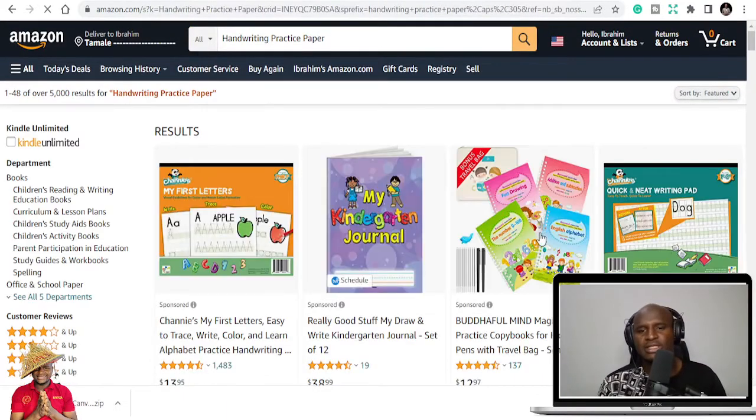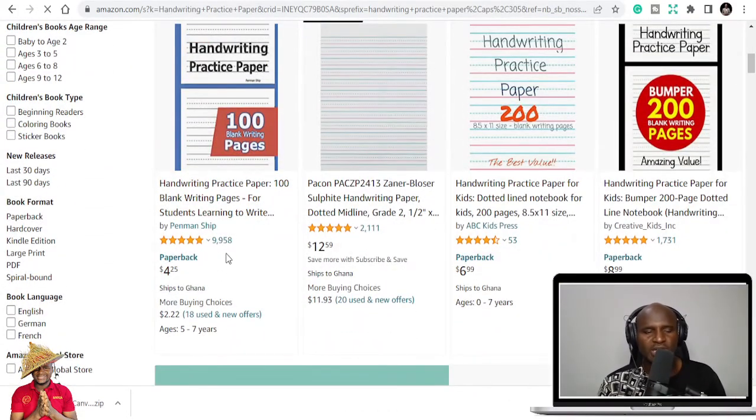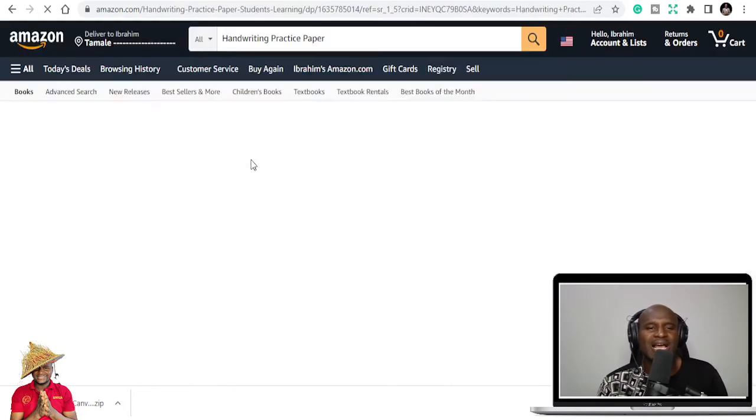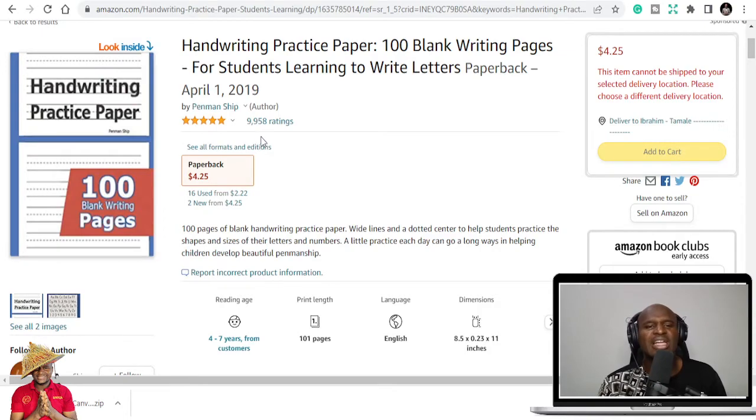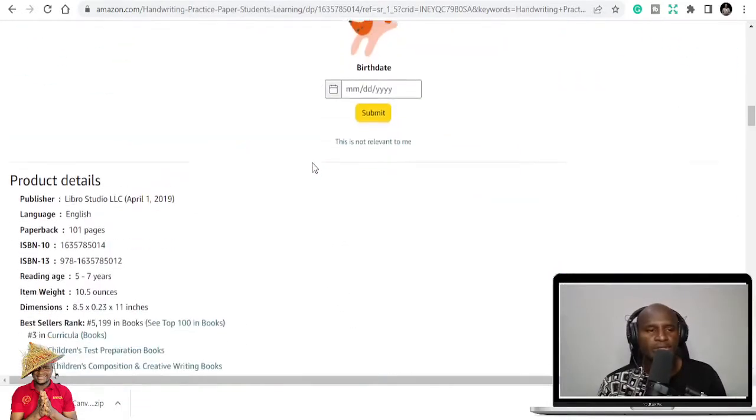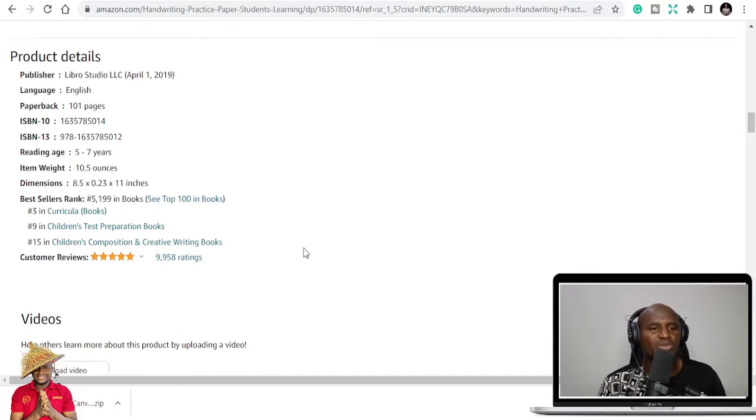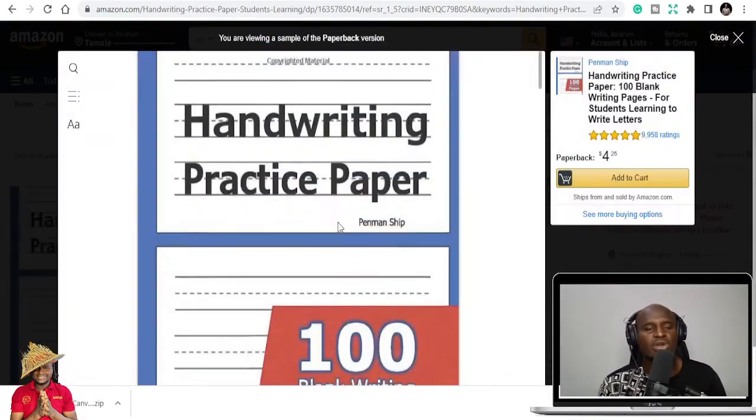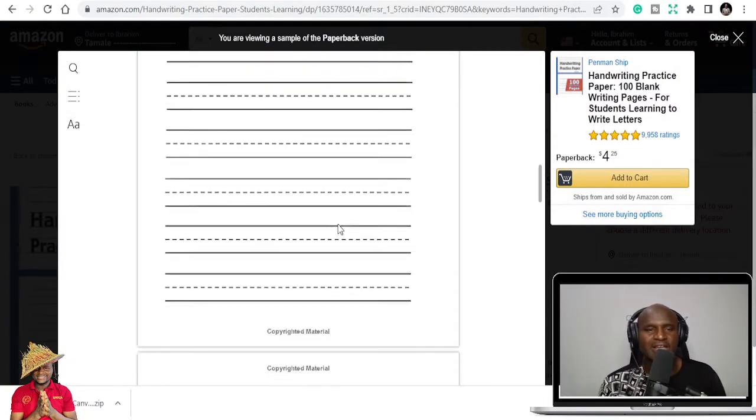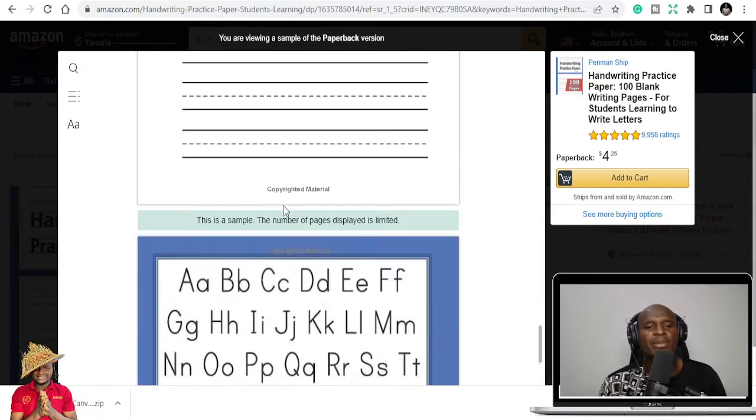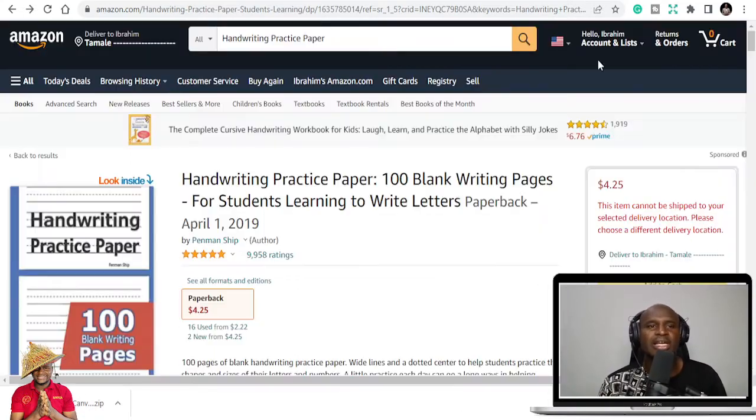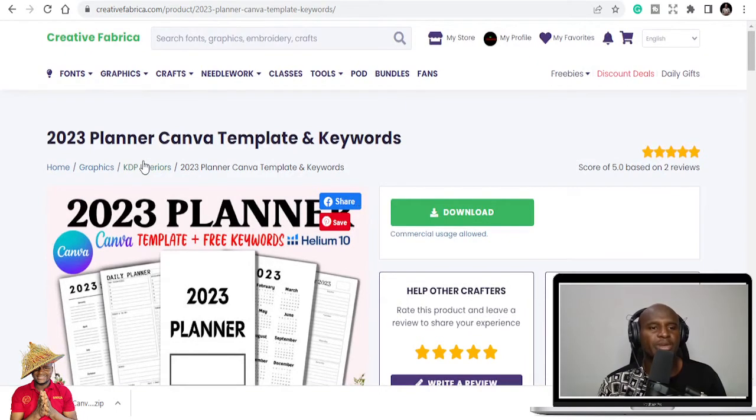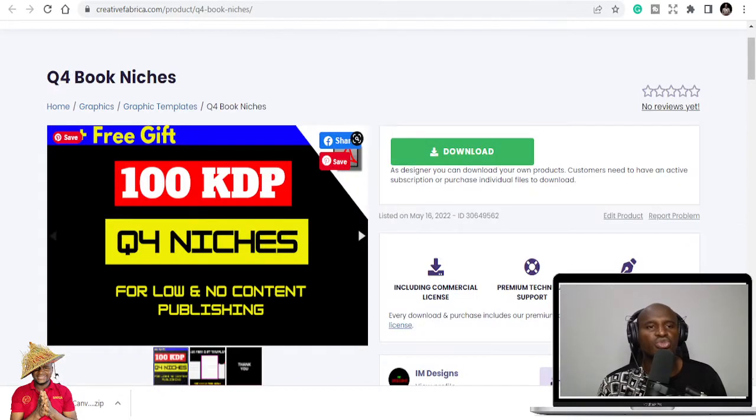And practically you can see this book that has nothing, it's just like empty lines, has close to 9,958 ratings. And it's a bestseller, number 15 in children's composition book. But during Q4, you can target this book. And it's just, you can get templates, it's just like free, you can see. This is just what is filling this book and it's making more and more sales. So you can also target a handwriting practice paper book. Download that here. You can get a handwriting practice paper on Creative Fabrica. Just download a lot of them and you just use that.